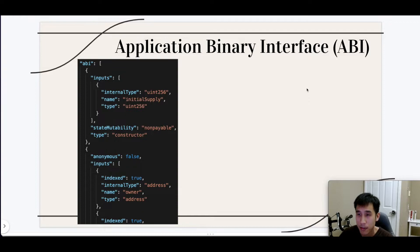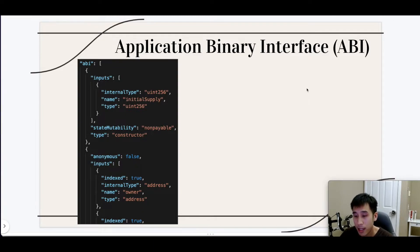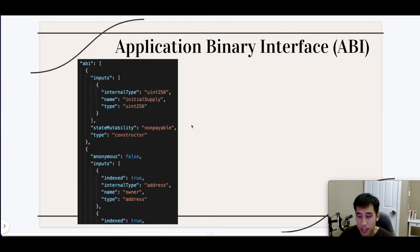ABI stands for Application Binary Interface. Whenever we compile Solidity code into bytecode that can be executed by the Ethereum virtual machine, we also get the ABI. Basically it's just JSON that documents the names and types that are going to be used by the smart contract operations.